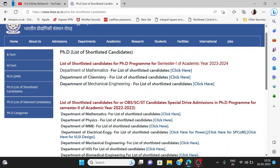You will see a list for the mathematics, chemistry, and mechanical engineering departments. The lists for all these departments will be available there. Each department will come up here for you to check.